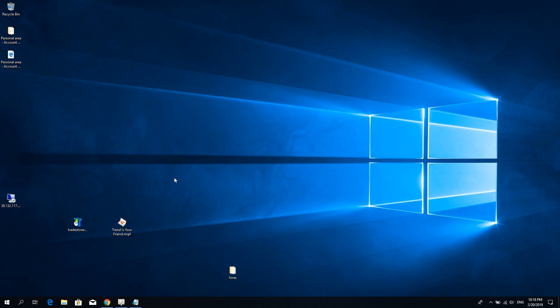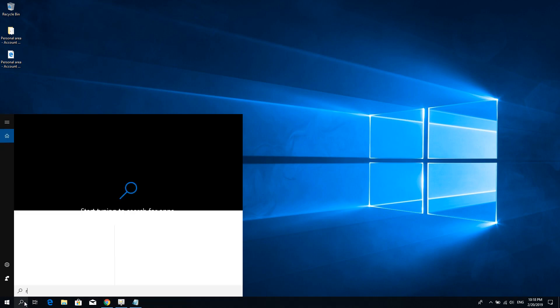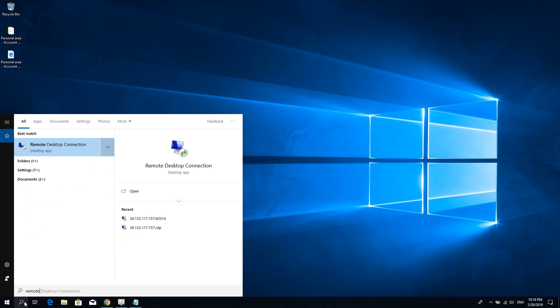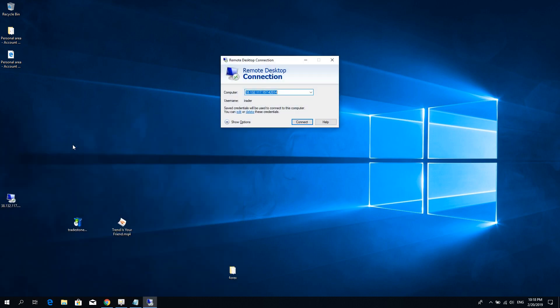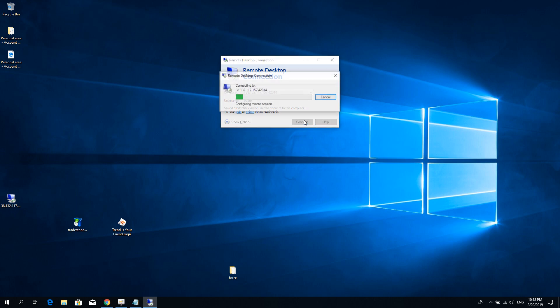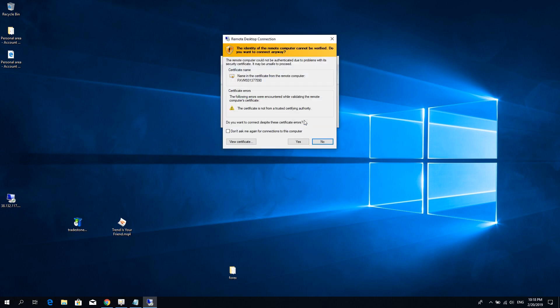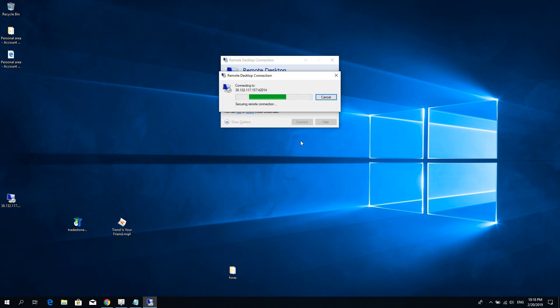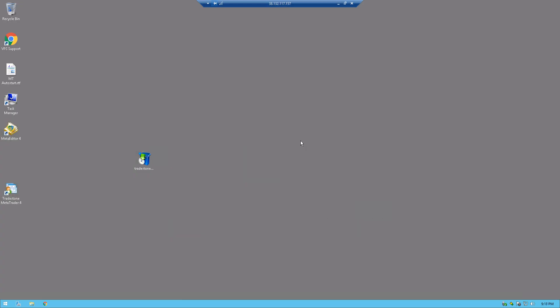The first thing to do is connect to your VPS, so use the Remote Desktop Connection function. Here I already have my details saved. You will need to enter your details of course if you log in for the first time on the VPS. Click connect and we are now into the VPS.